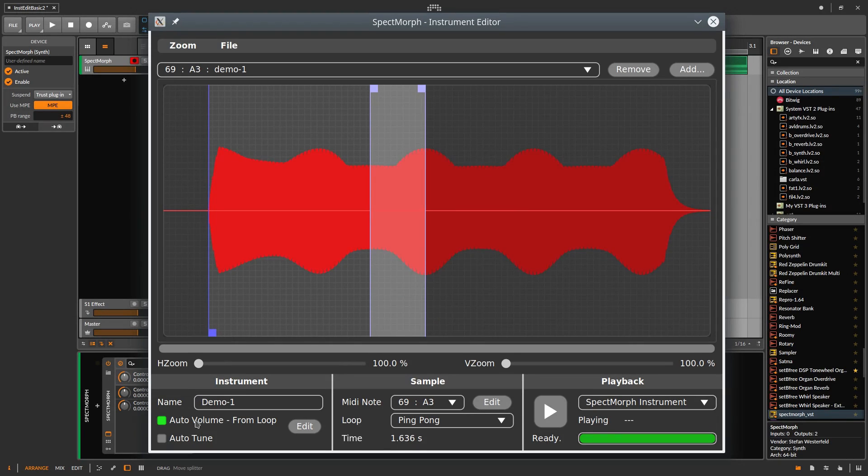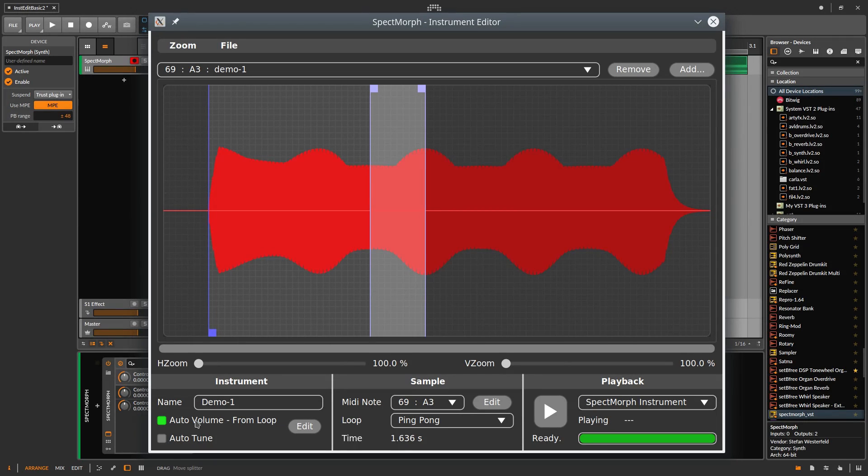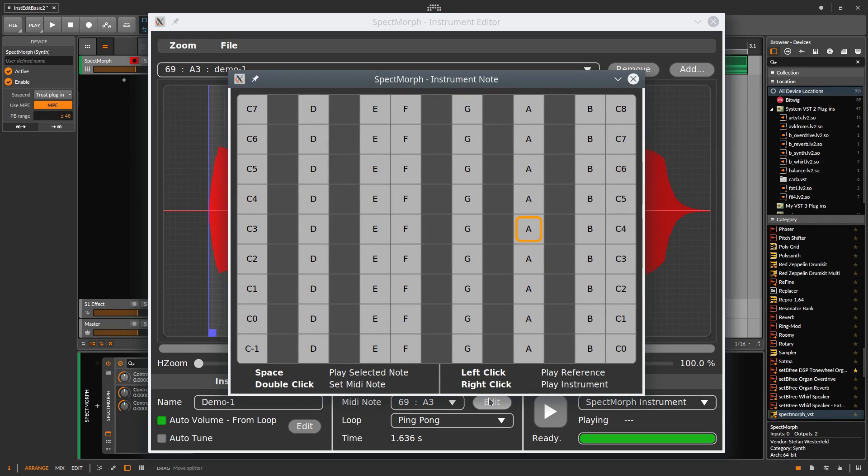Now we need to assign the correct pitch. SPECTMorph needs to know which pitch your sample has, to transpose it correctly up and down during synthesis. We click on Edit here. Here, which opens this amazing window with 9 octaves and with space, you play the sample.